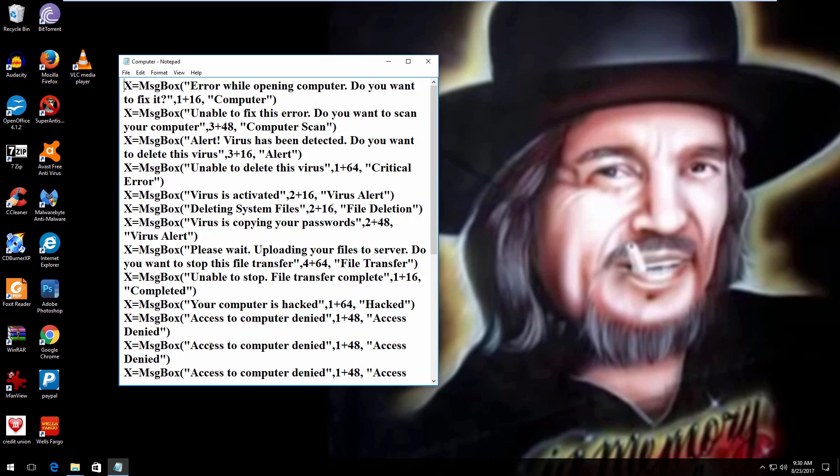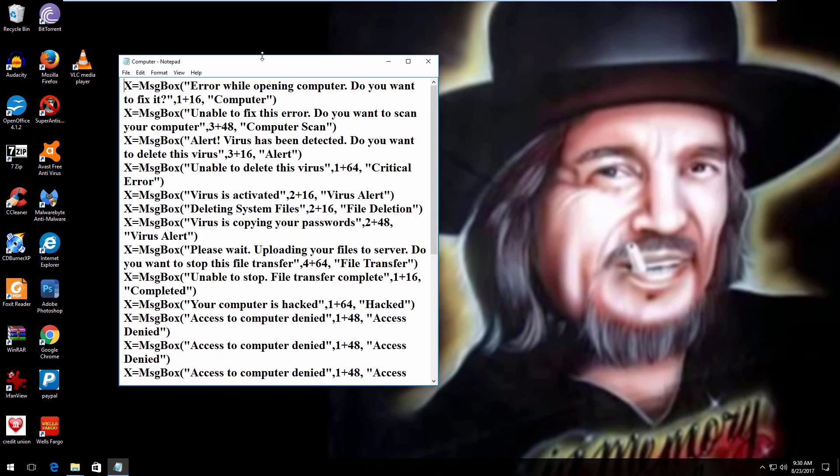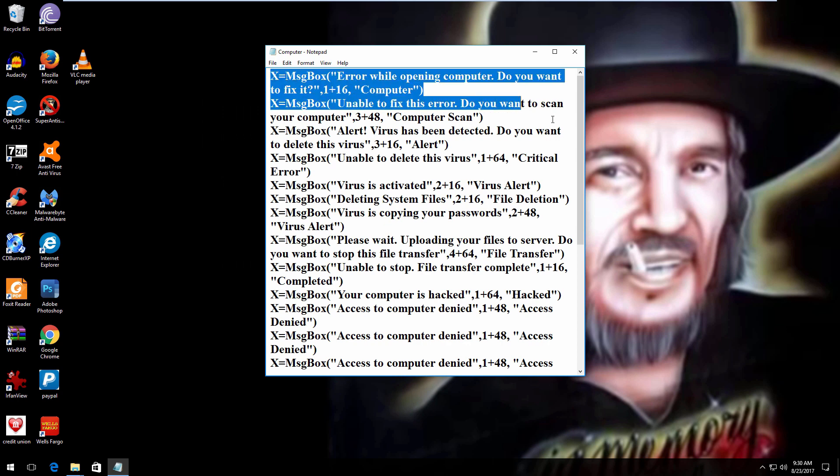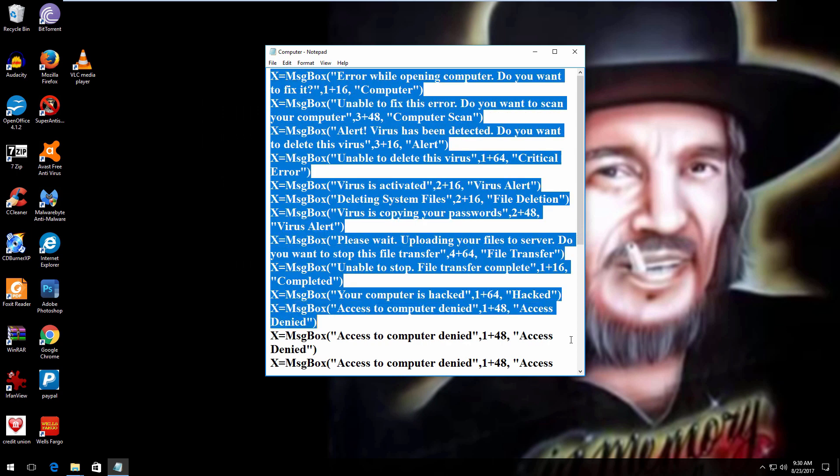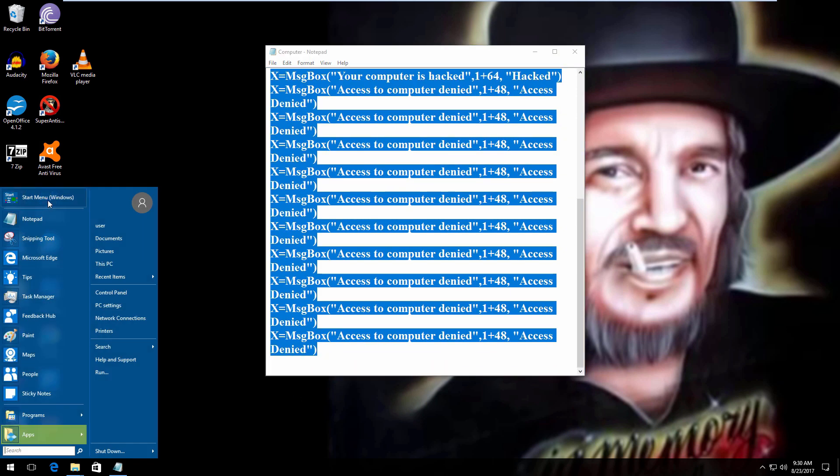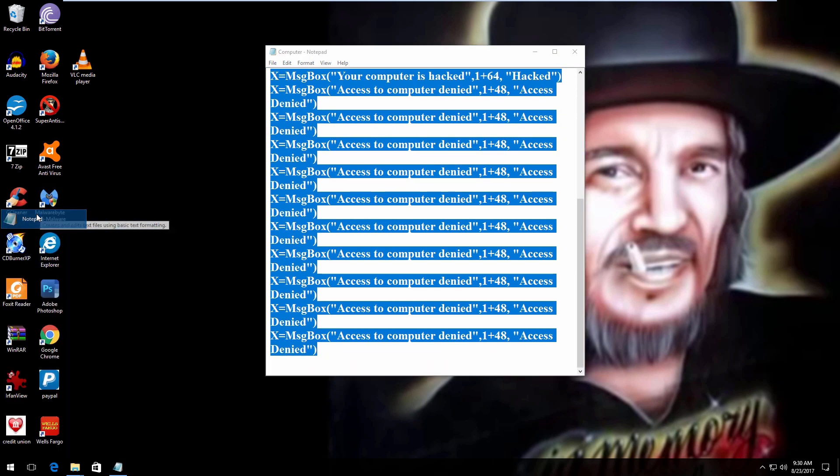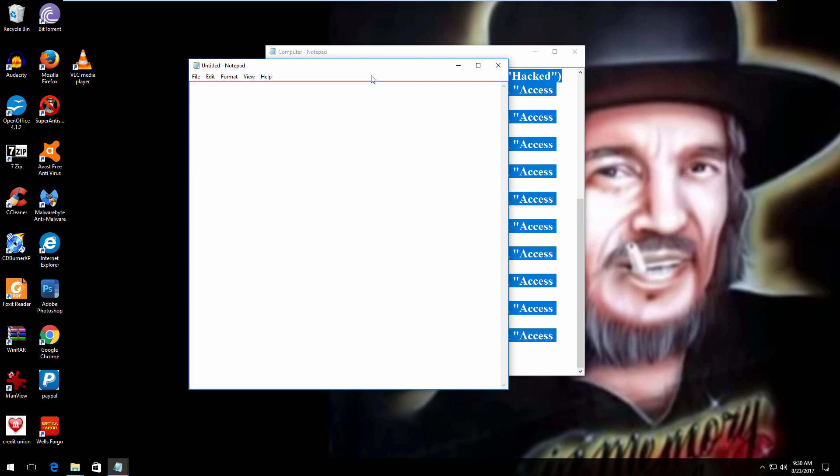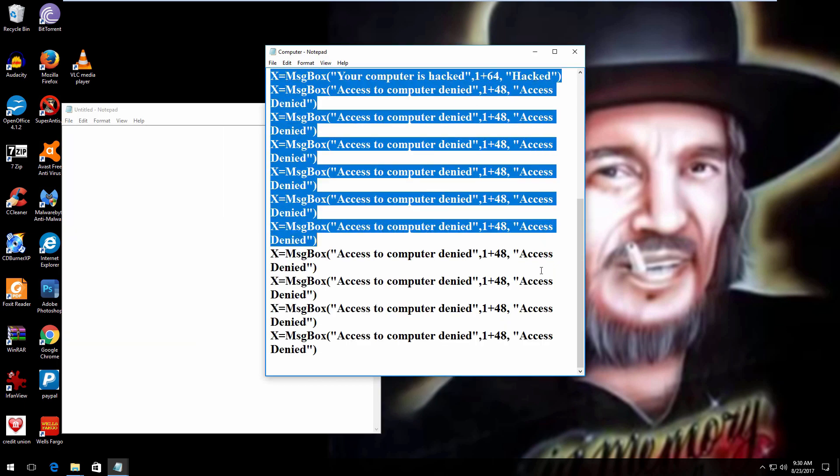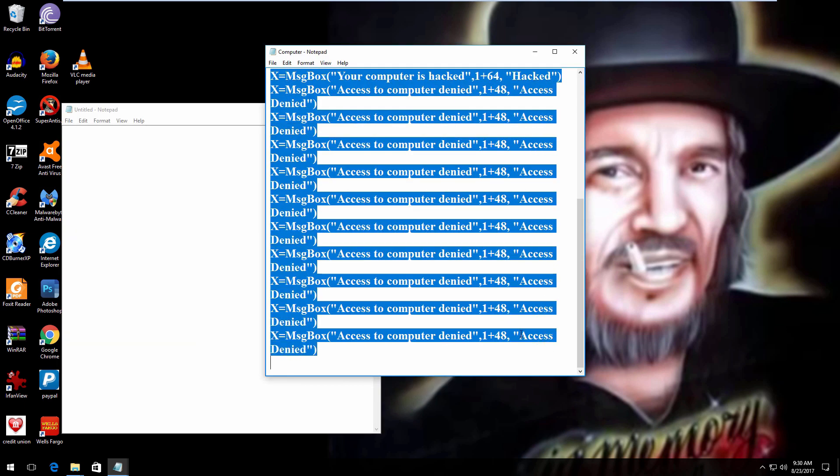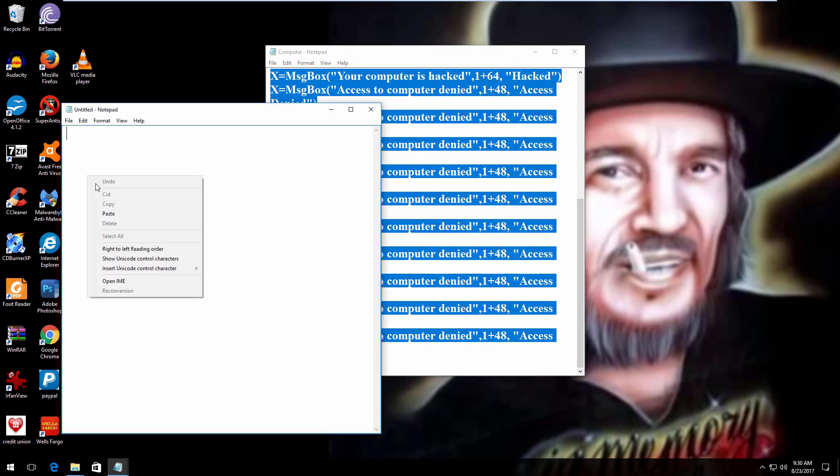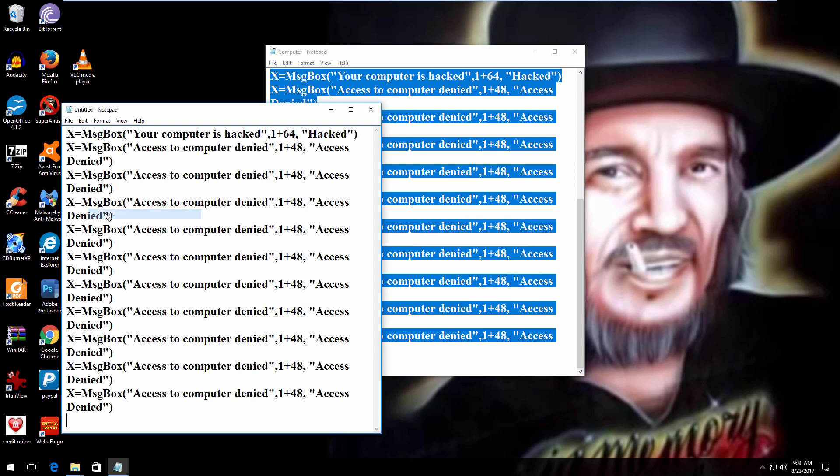This is the program right here. This will be in the description. And what you're going to do with it is you're going to copy this from the description, put it into your notepad. I'll do it as if you were going to do it. Copy it and paste it here in your notepad.